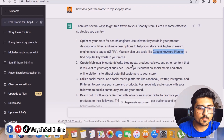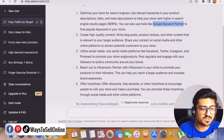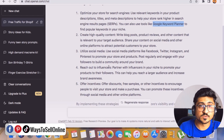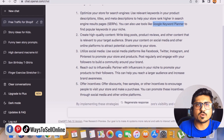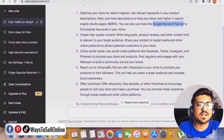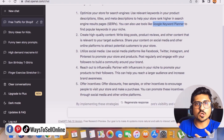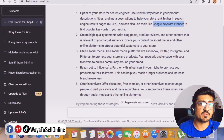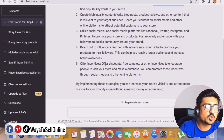Point number two: create high-quality content — write blog posts, product reviews, and other relevant content. Point number three: utilize social media — Facebook, Twitter, Instagram, Pinterest — to promote your products and store. Point number four: reach out to influencers. This was a point I missed. We can pay a small amount — like $20 or $30 — to micro-influencers on Instagram with a relevant following. For example, if you sell beauty products, find influencers posting beauty content and send them your product to unbox and share with their audience. Point number five: offer incentives like discounts or free samples to drive good conversion and sales.